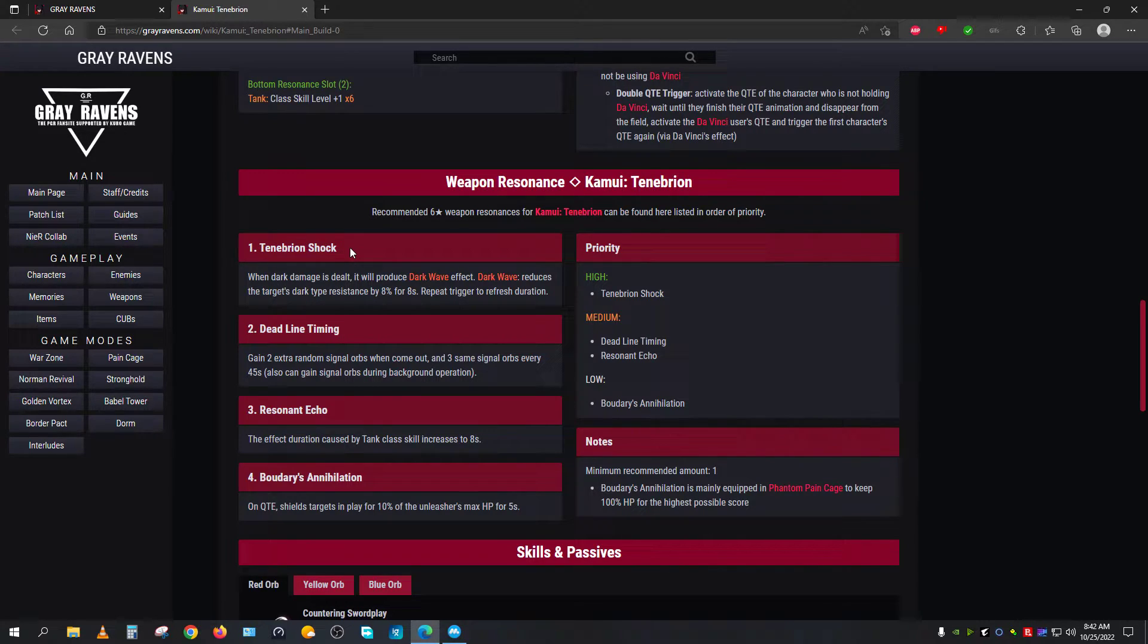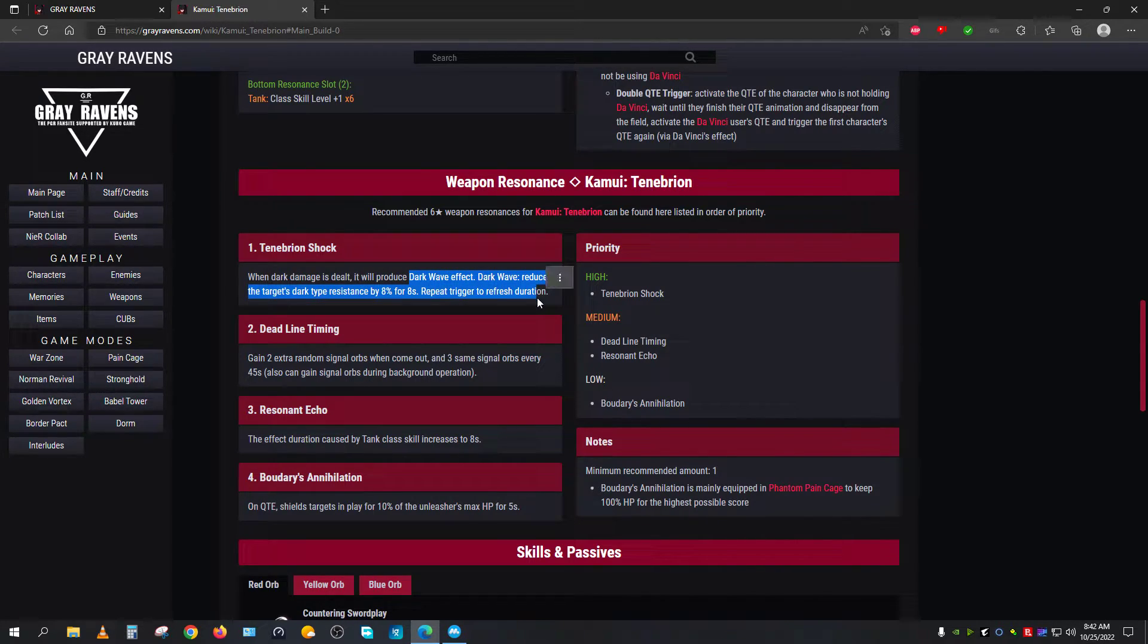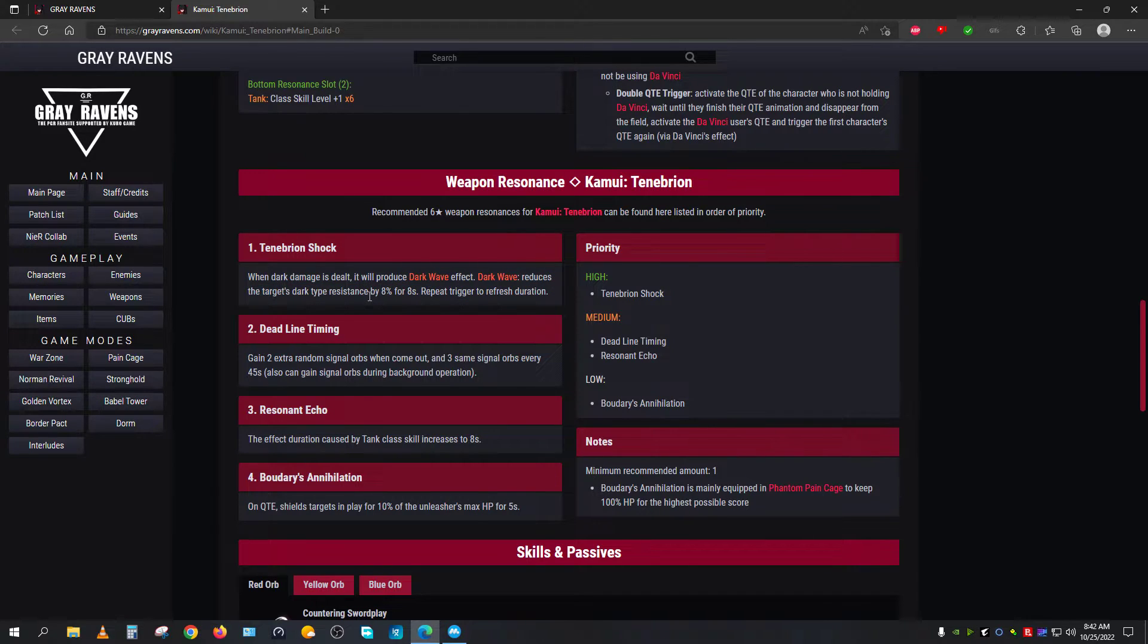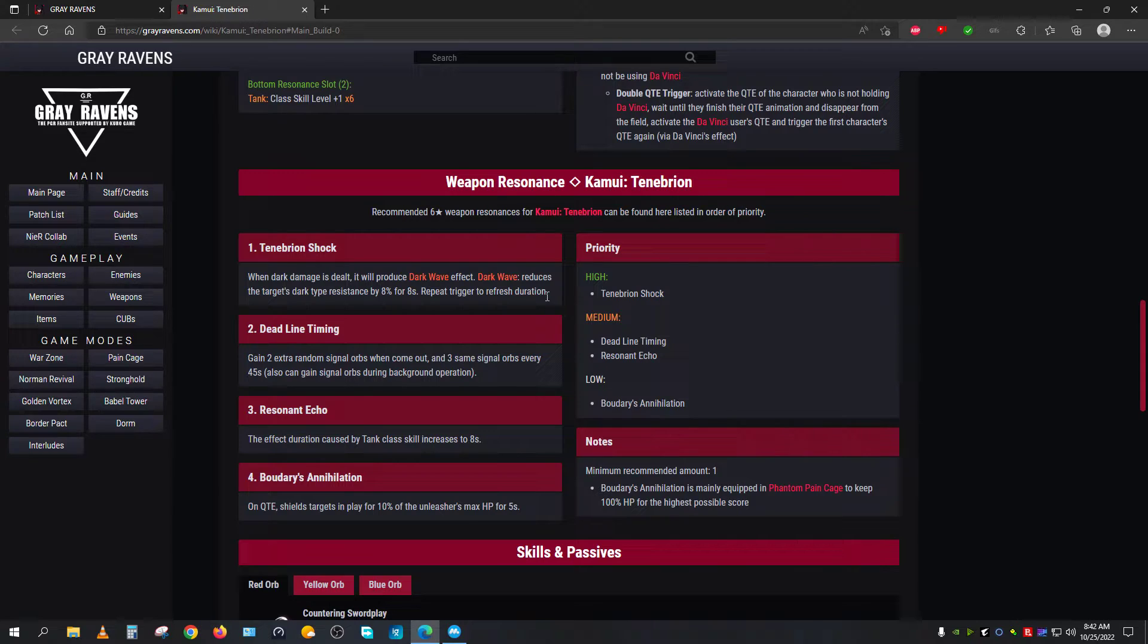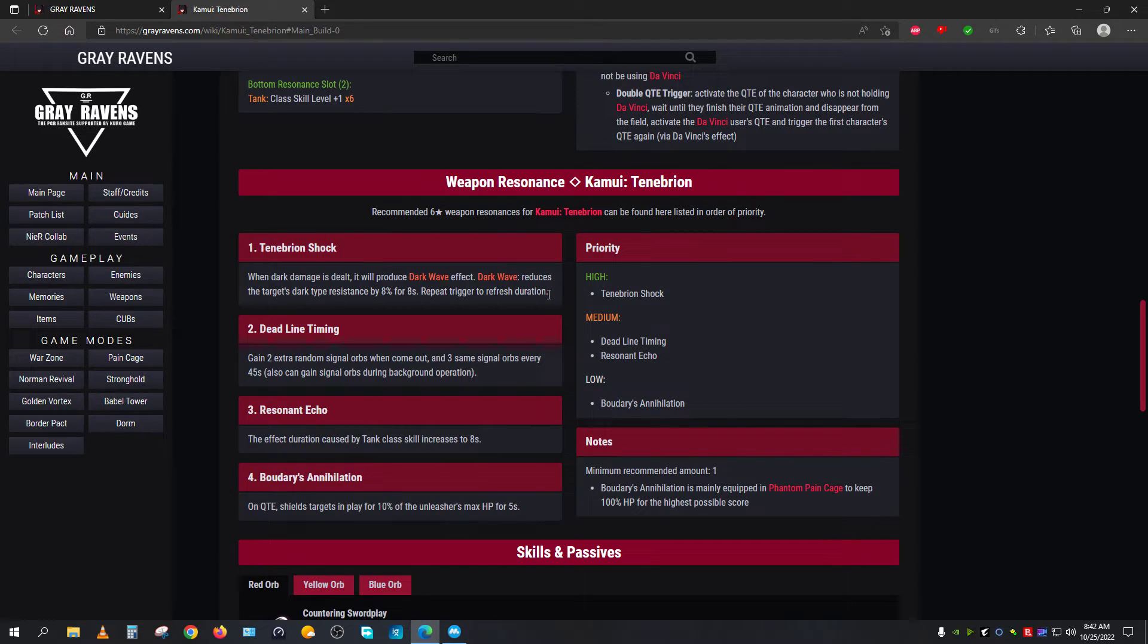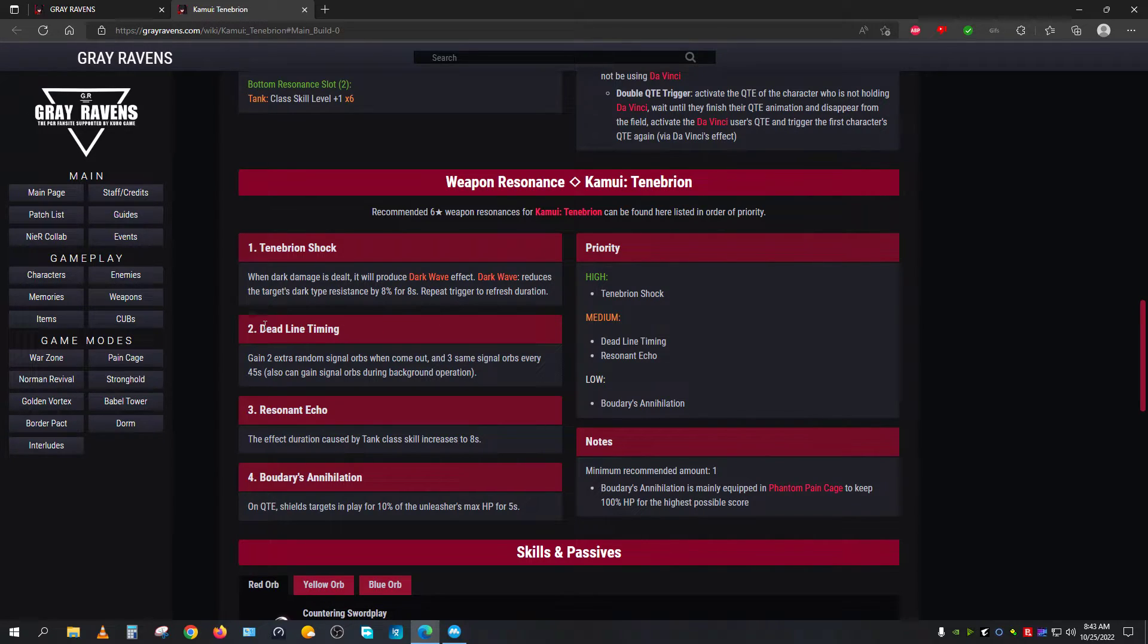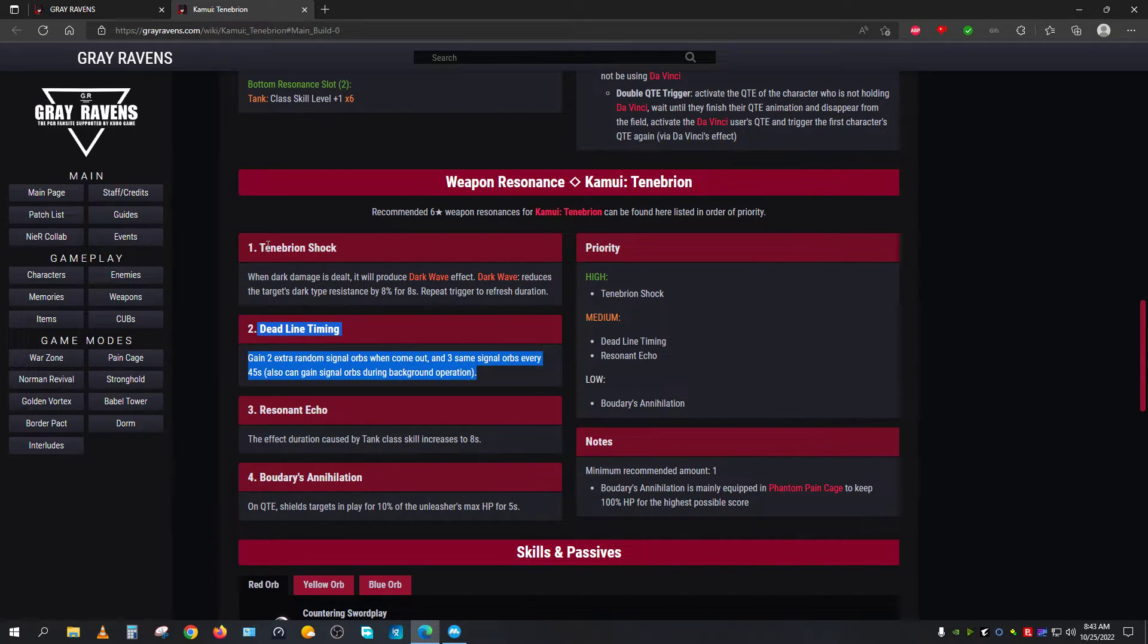Tenebrion Shock is basically a dark wave which will do dark damage and will lower the enemies' resistance—dark resistance—by 8% for 8 seconds. So that's one of the things. This is going to be the first one you should be going with. Now the question remains: who are the people that are providing this information? The people who are providing this information are meta players, so the information is coming from them. Now Deadline Timing, then after the Tenebrion Shock, go for the Deadline Timing, which will give you more orbs both on field and off field.